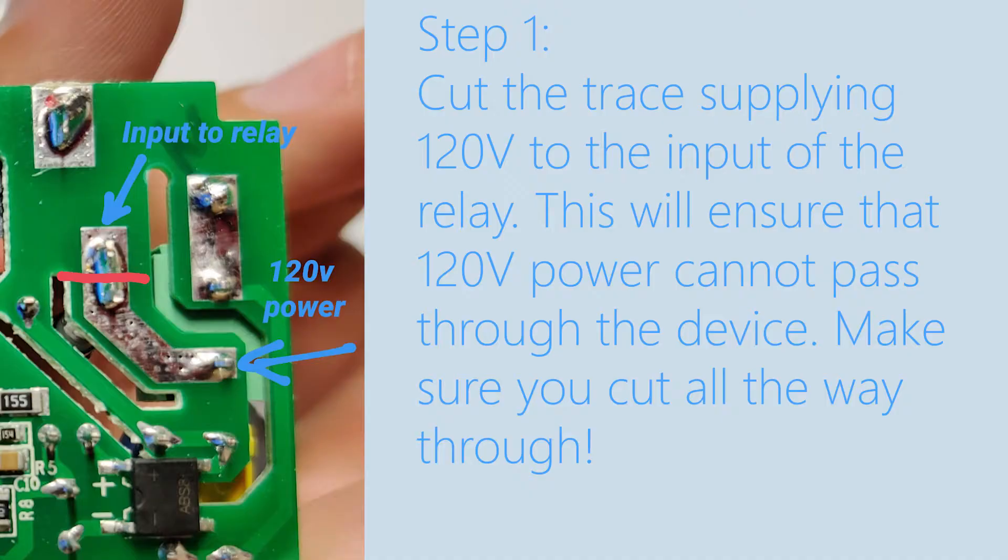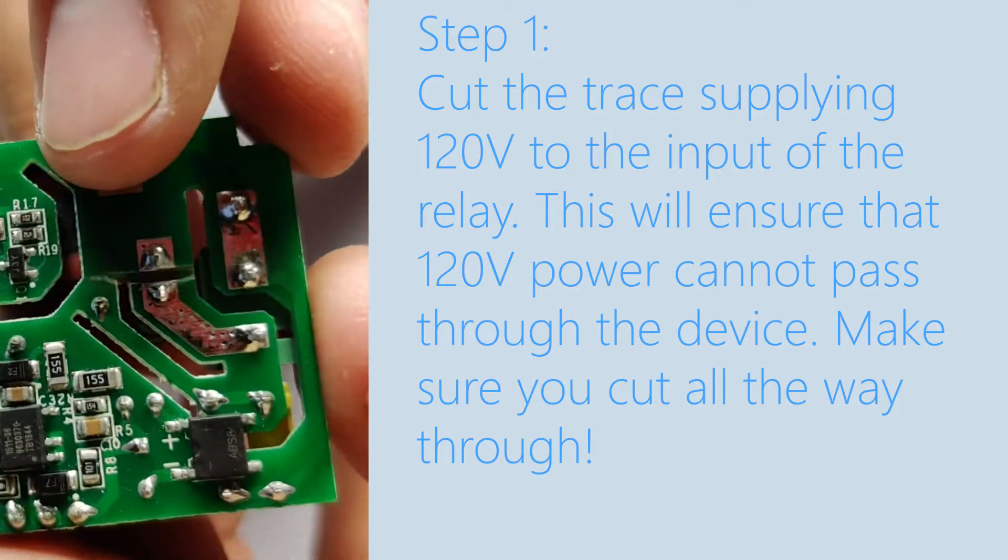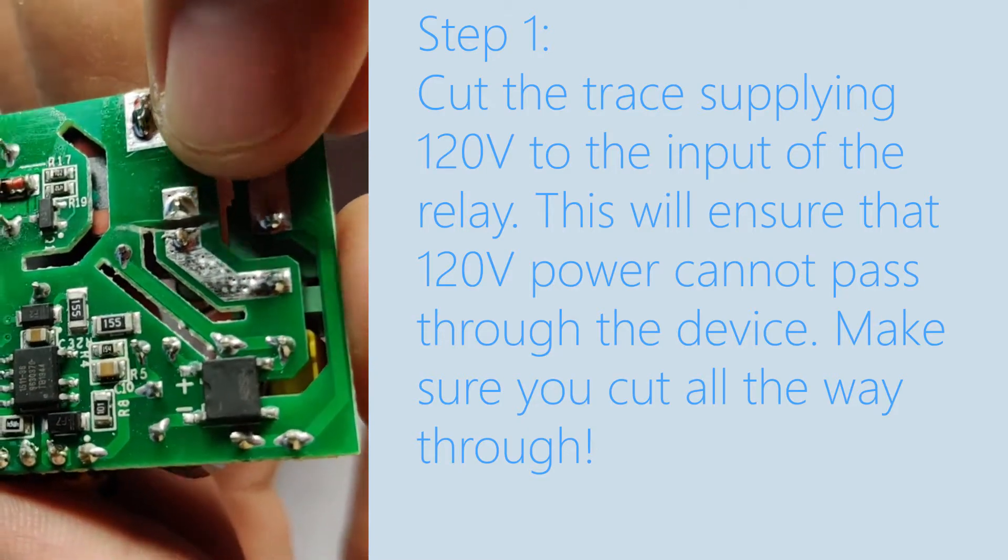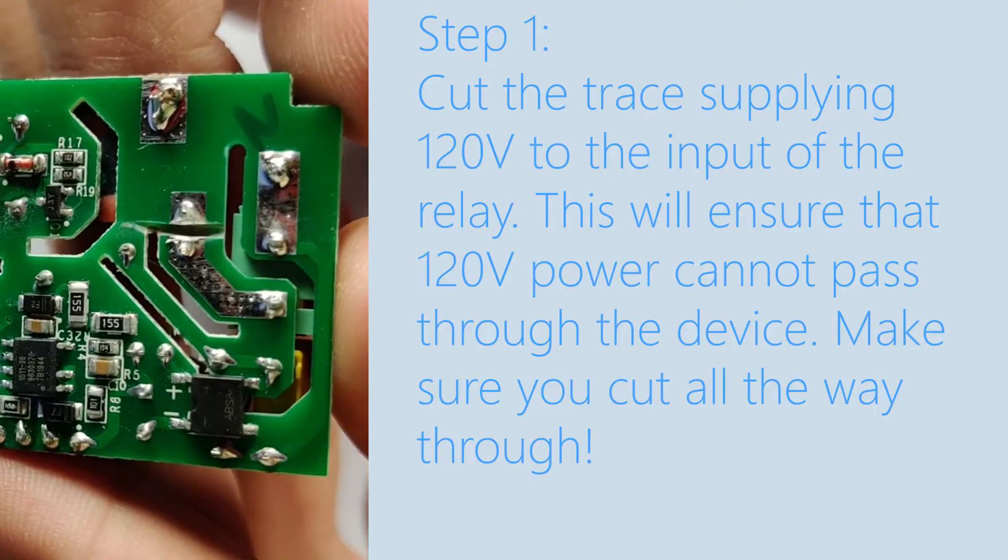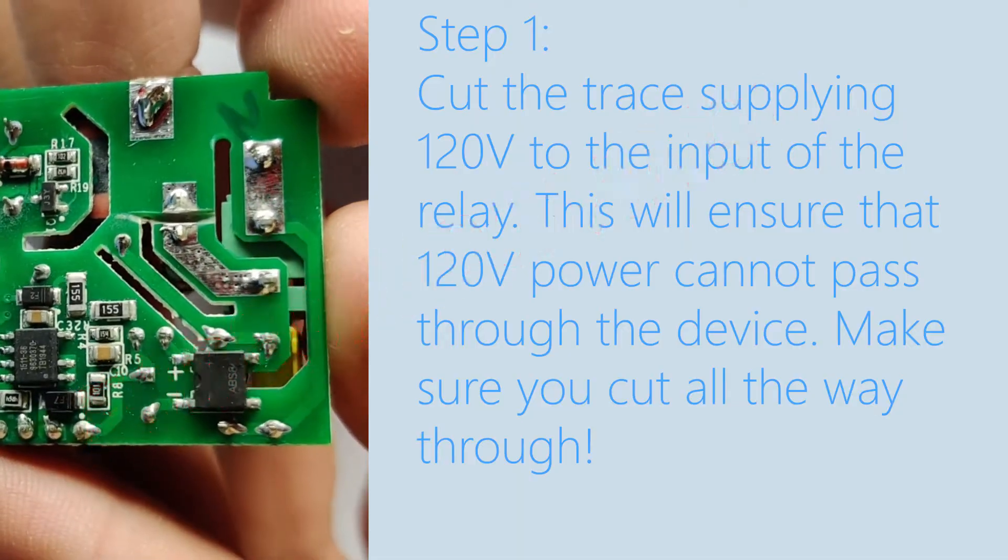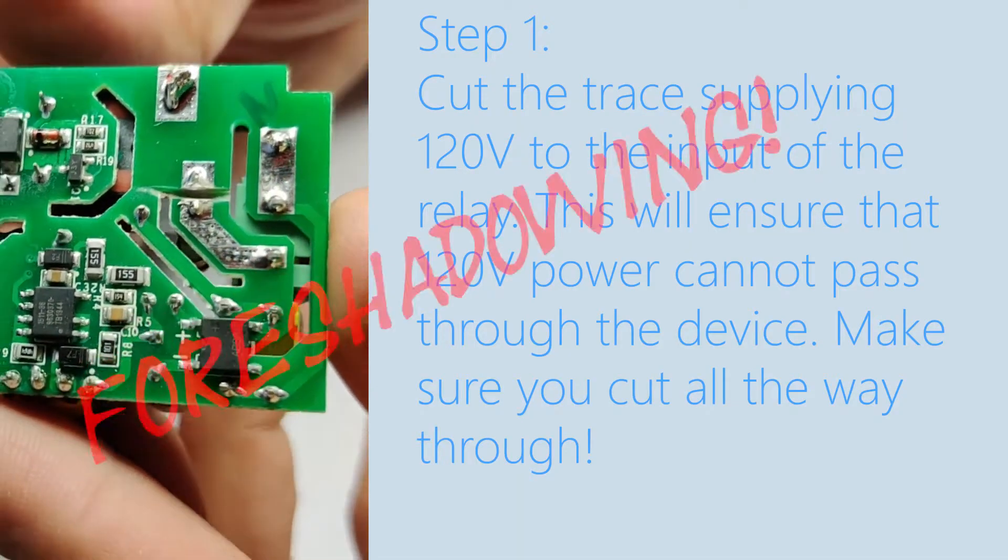The first step is going to be to cut the trace that supplies 120 volts to the input of the relay using a Dremel or a razor blade. This prevents the power from being passed through the switch and into your garage door opener. Definitely make sure you cut all the way through.